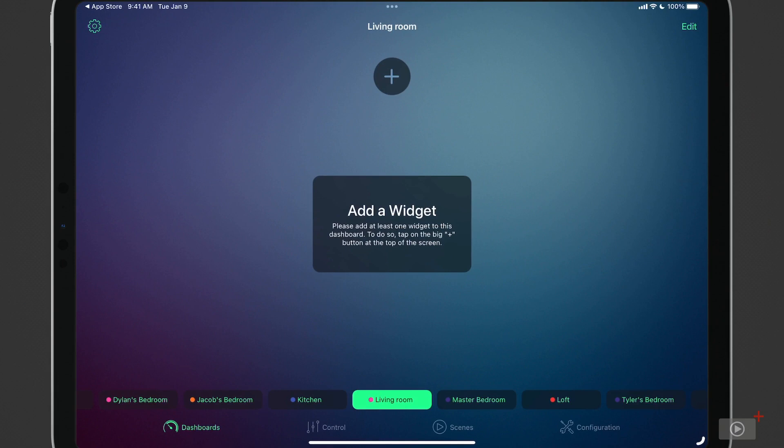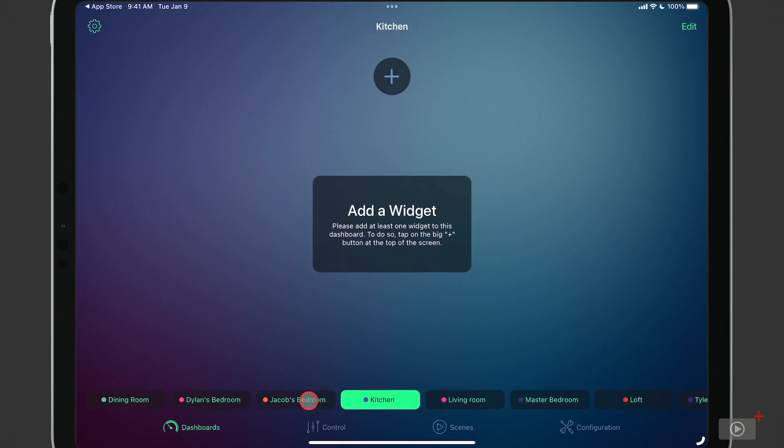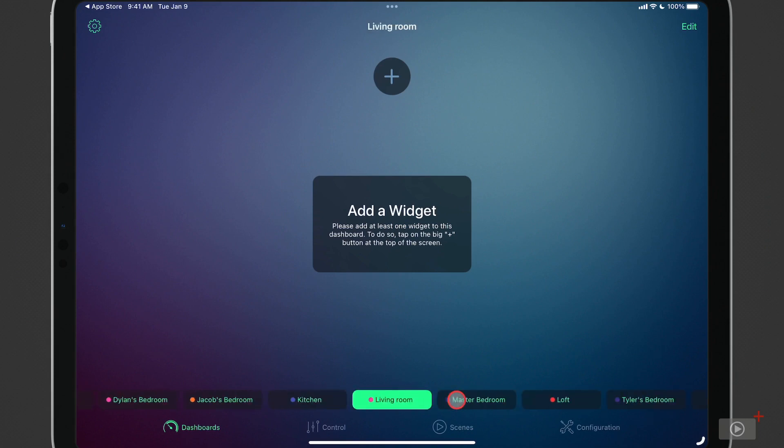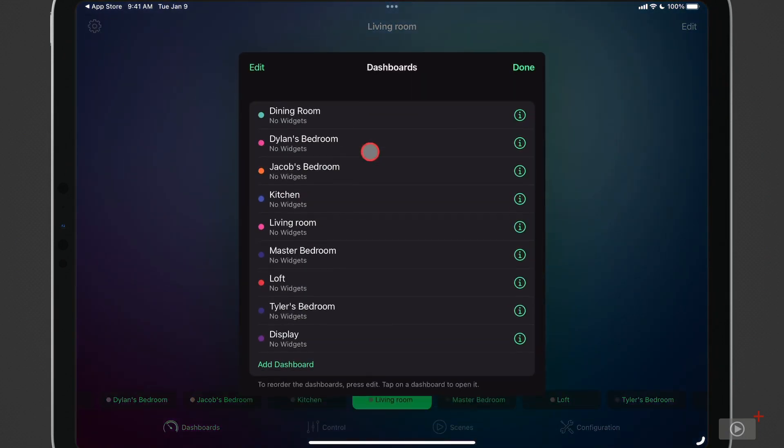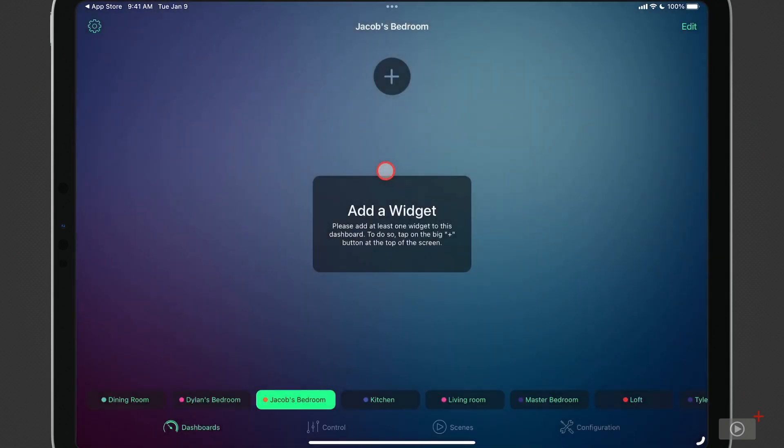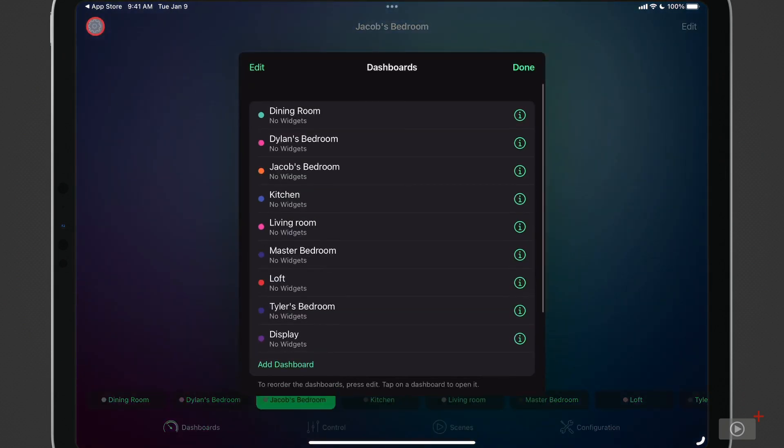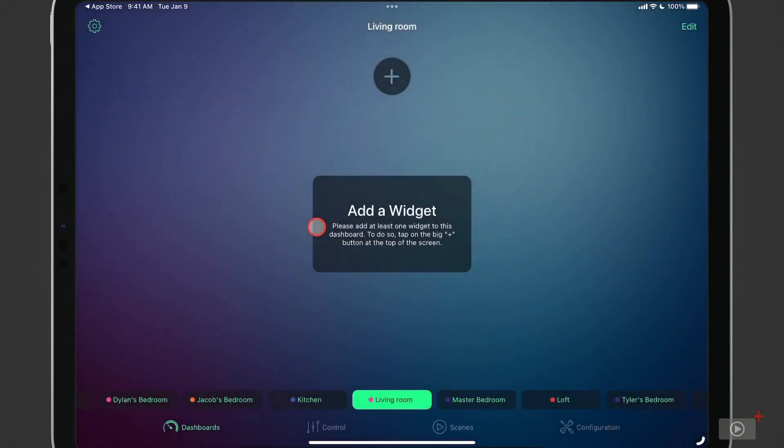A couple of things about navigation. You'll notice that if I come down here, I can navigate by room just by selecting this and you can see it's changing the rooms for me. And the other way I can navigate is by coming up here and you can see all the different rooms here. And if I just select a room, you can see it moves me to that room.